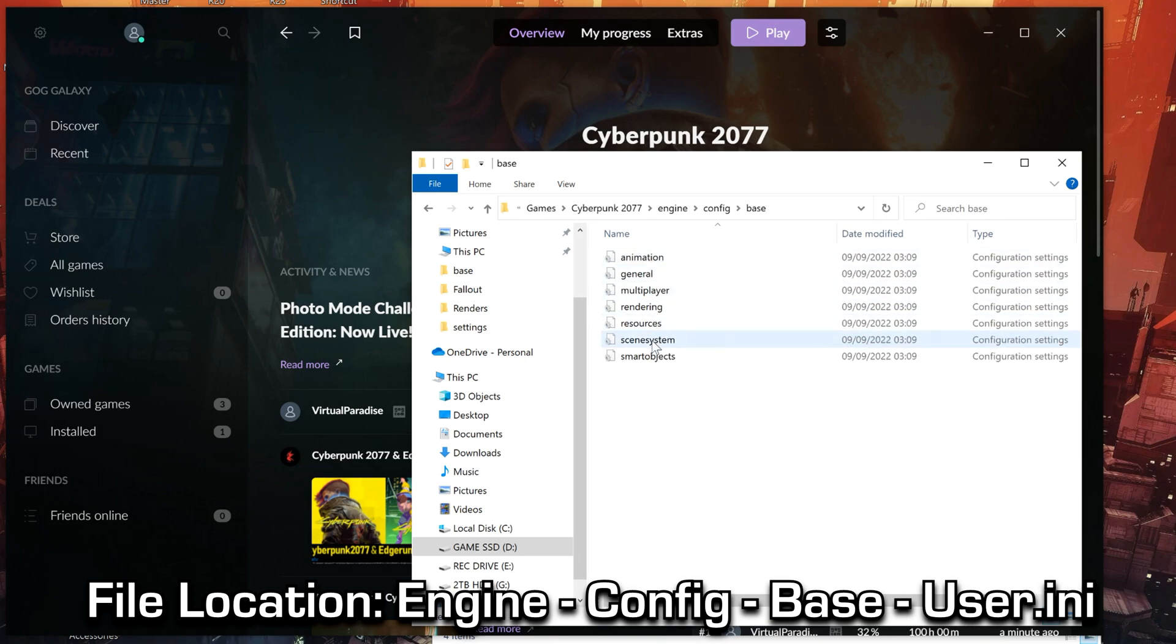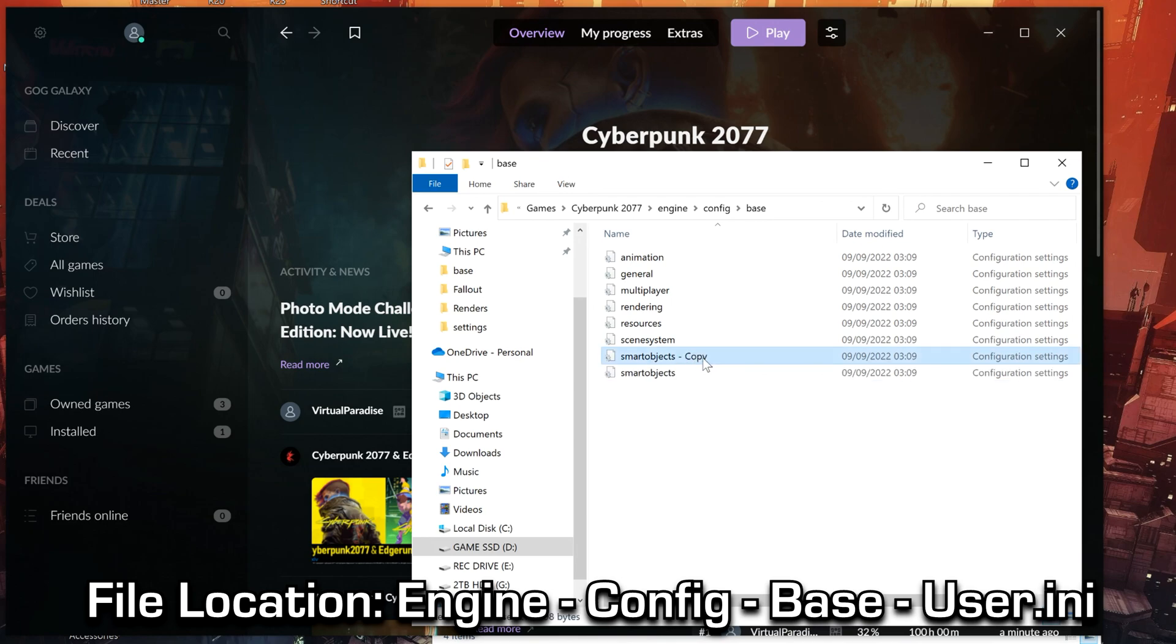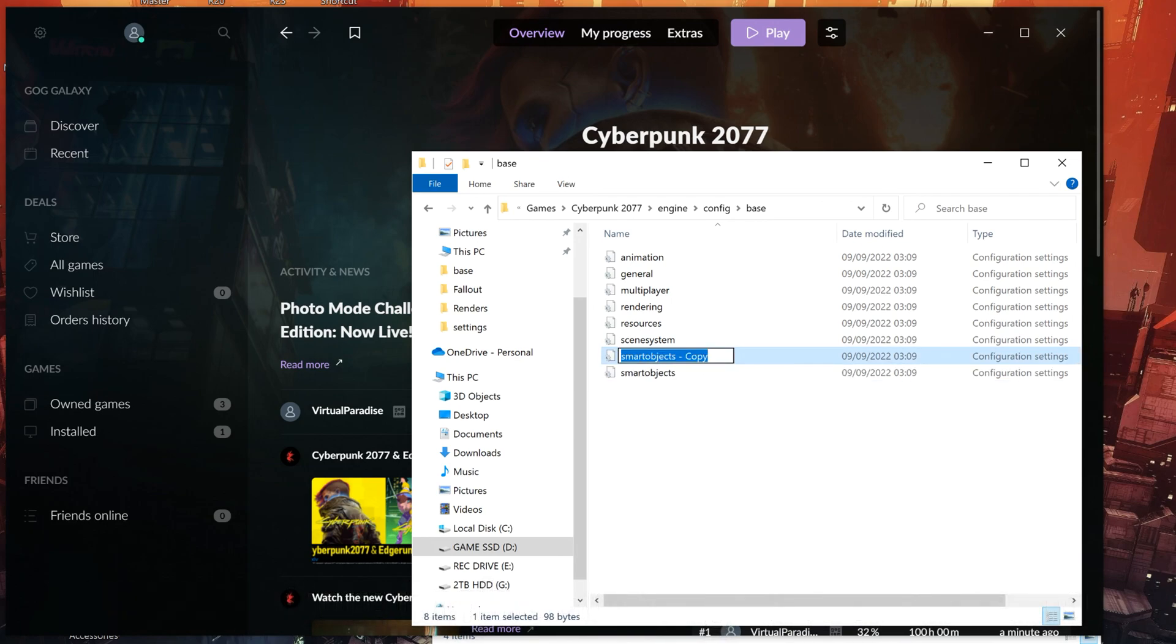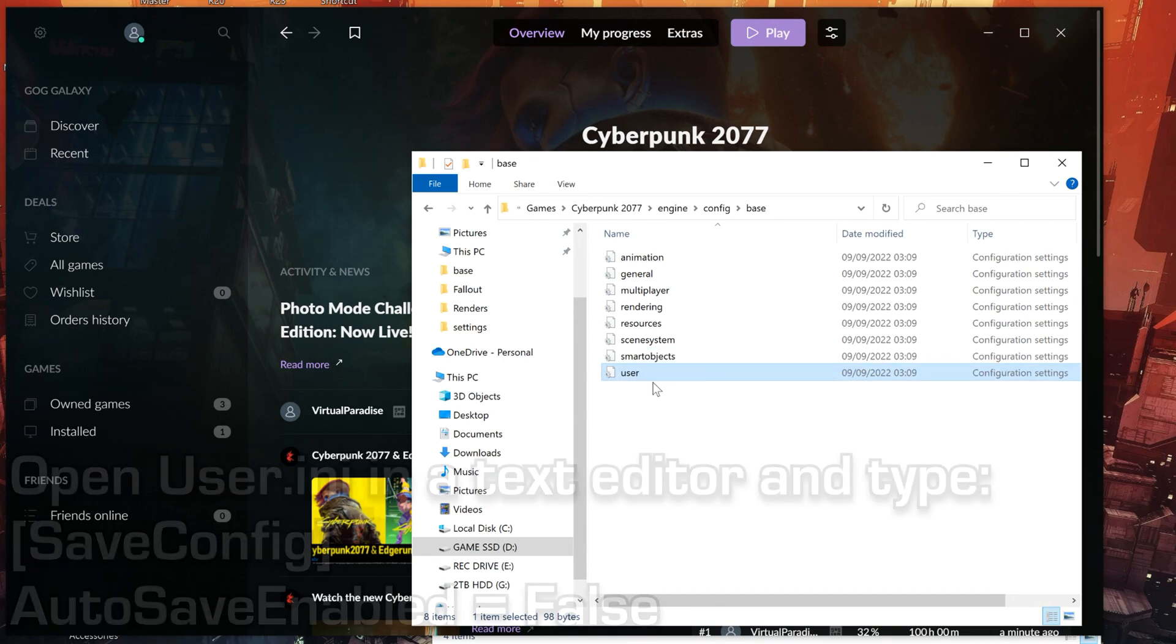Then you'll probably need to create a file called User.ini. So just copy and paste one of these other INI files and rename it to User.